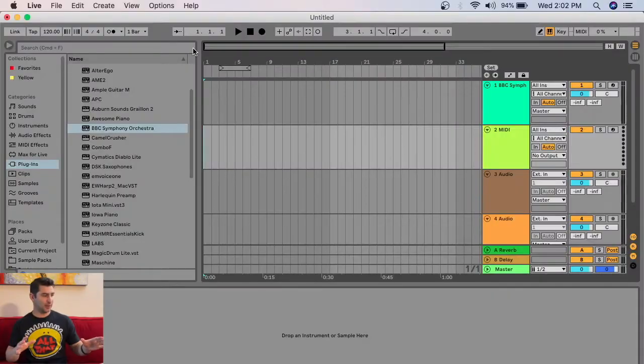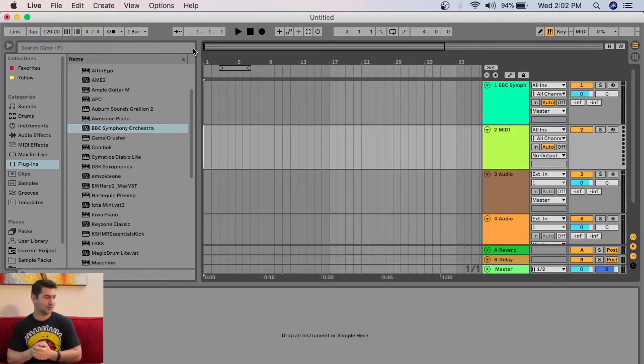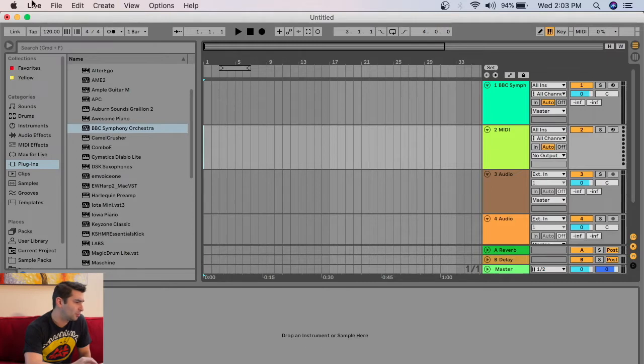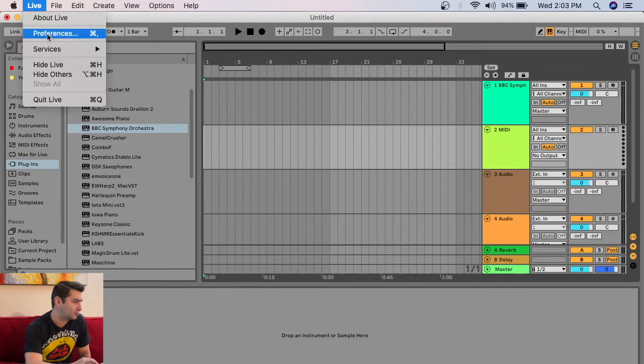Now it's time to go to the computer. I'm on Ableton right now, so let's set this up. First thing, I'm going to go to Live and then Preferences.